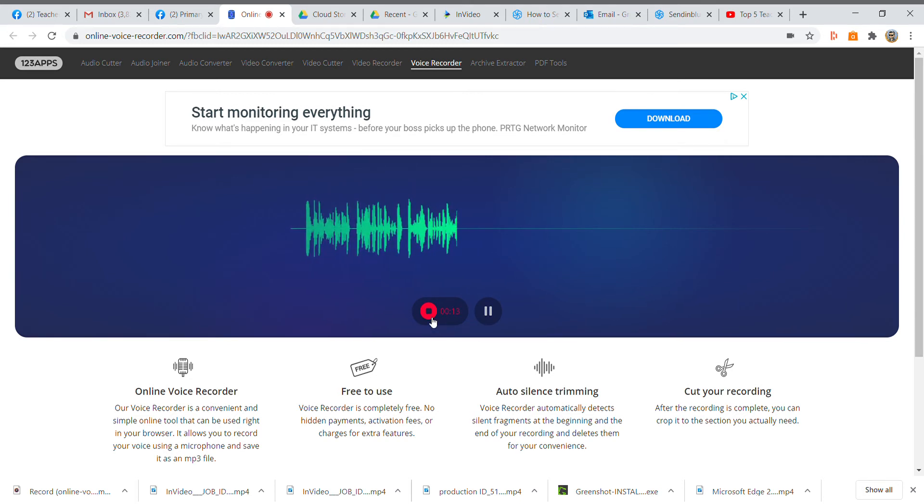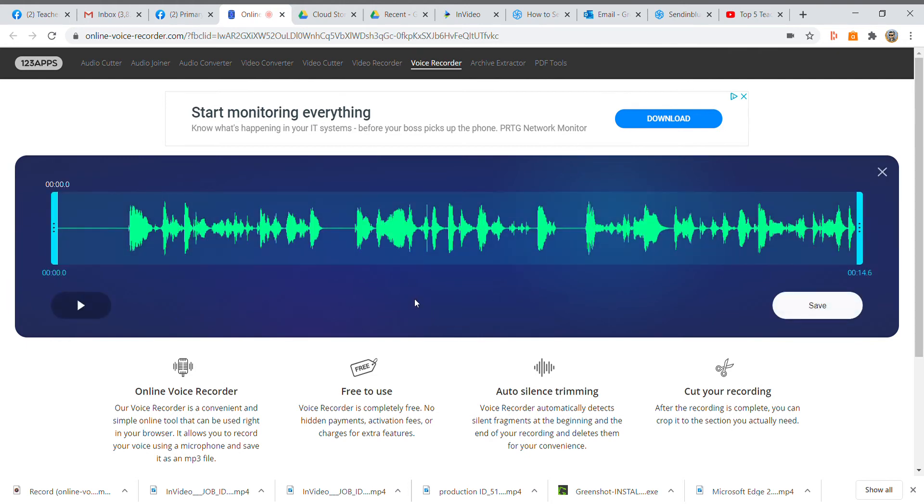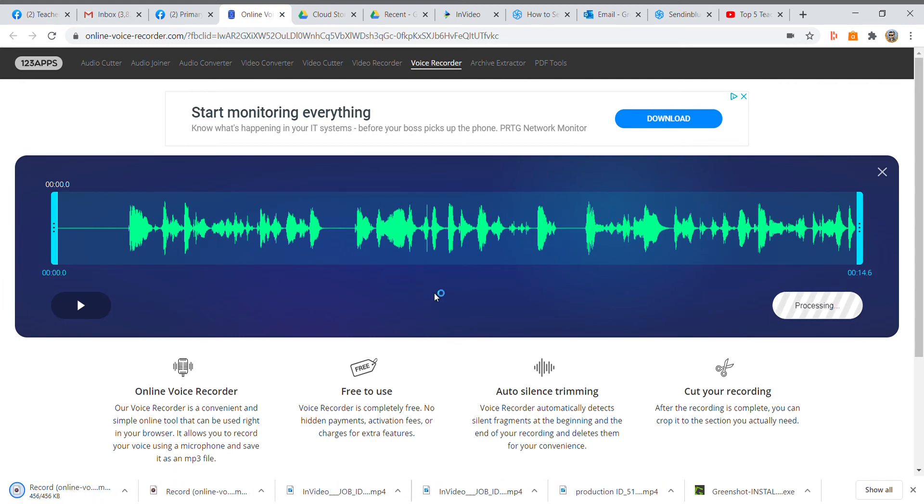When you've completed your recording, you can just click on the red button here. You can see it saved your voice. Just click on the save button and you'll see it's coming down here into your downloads folder.